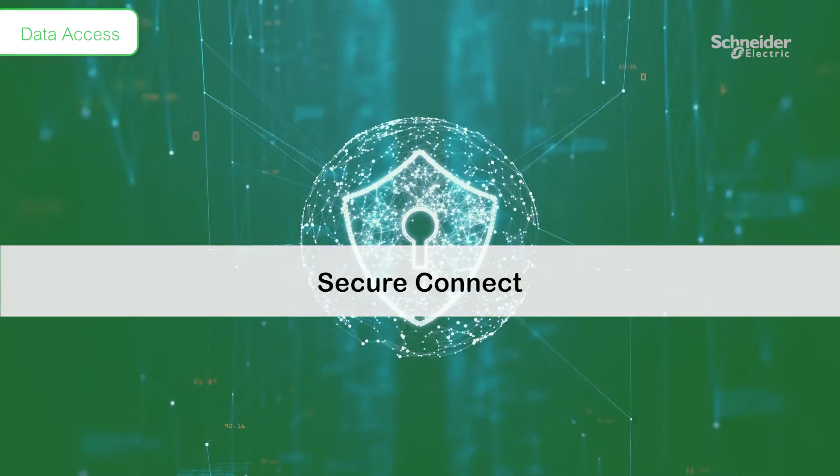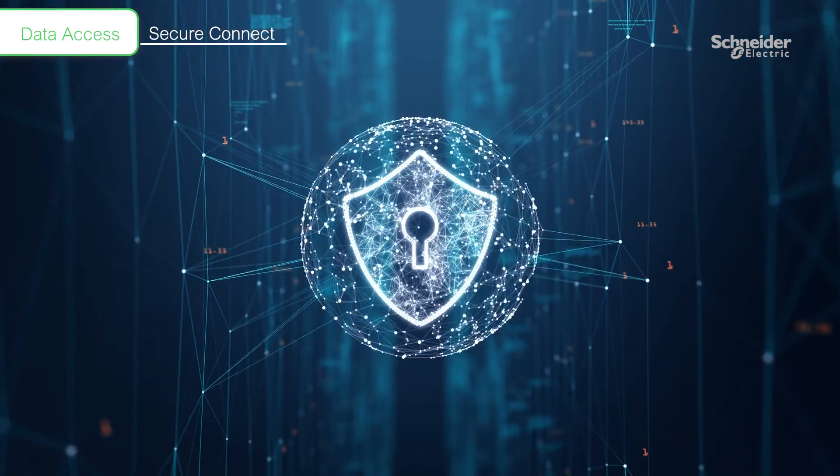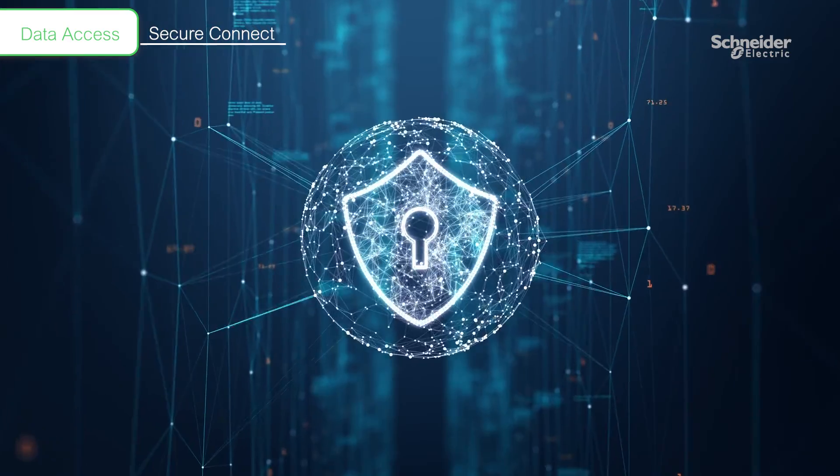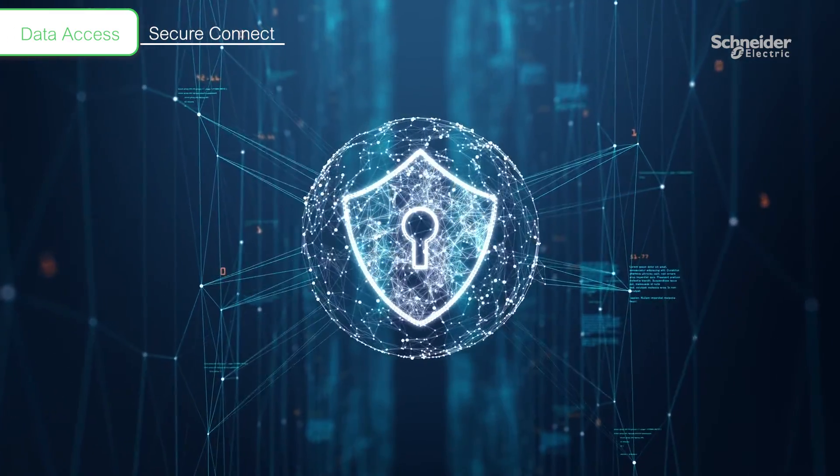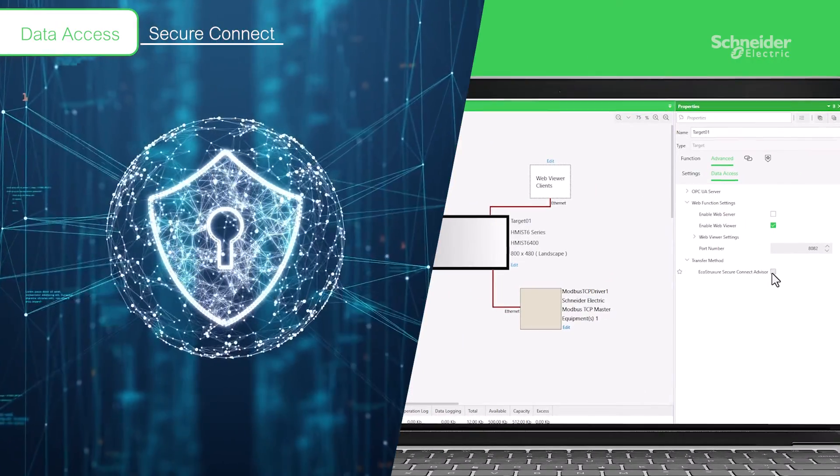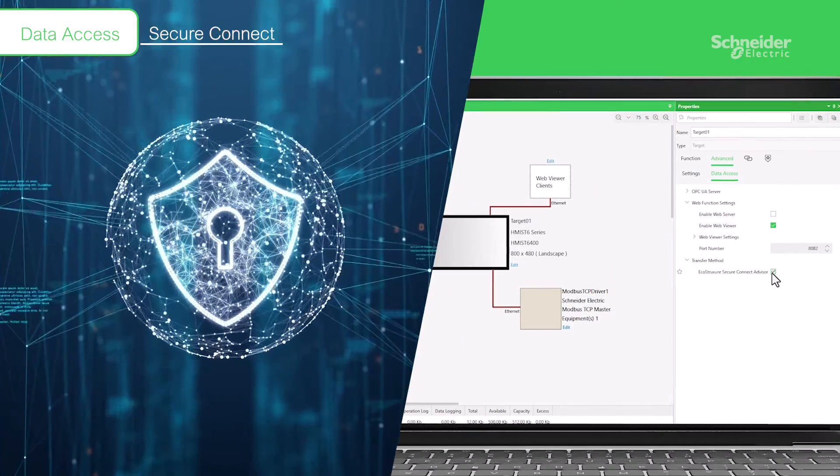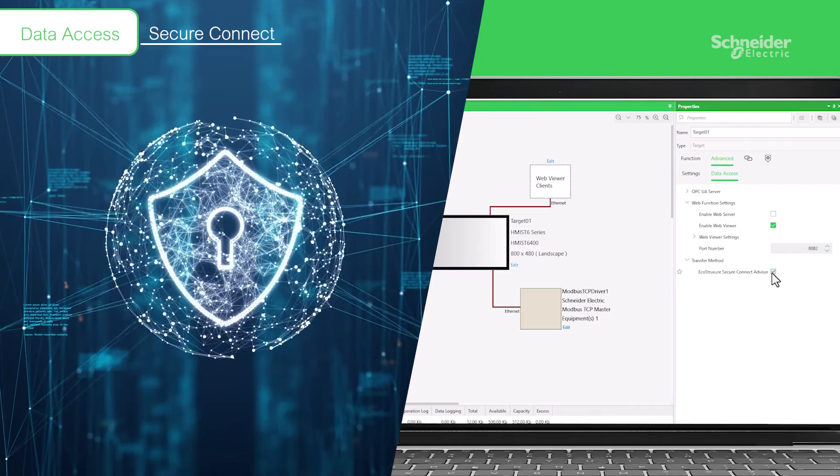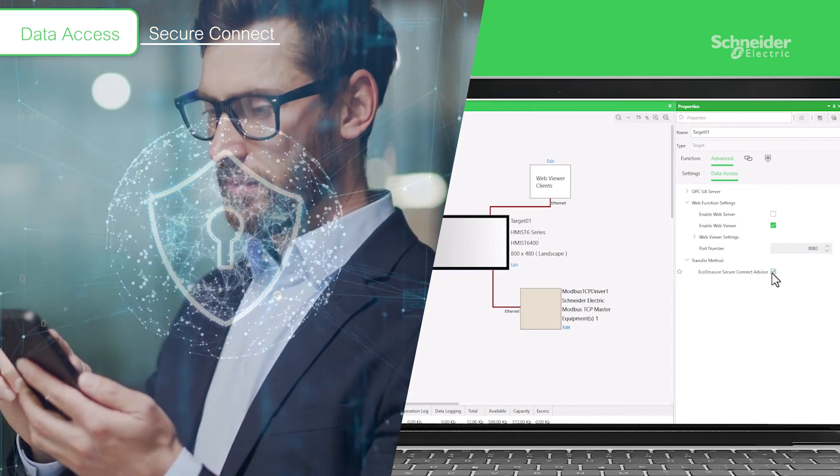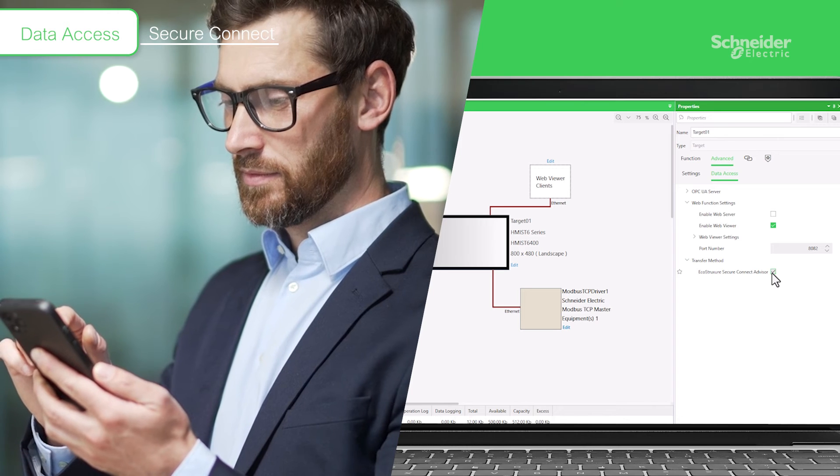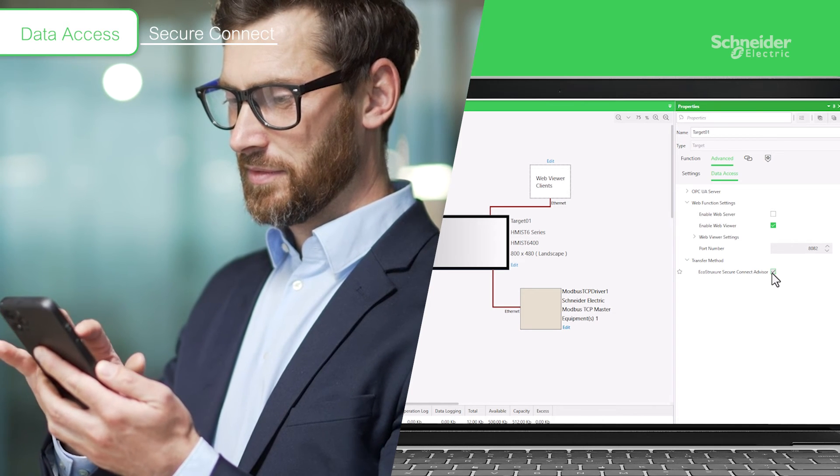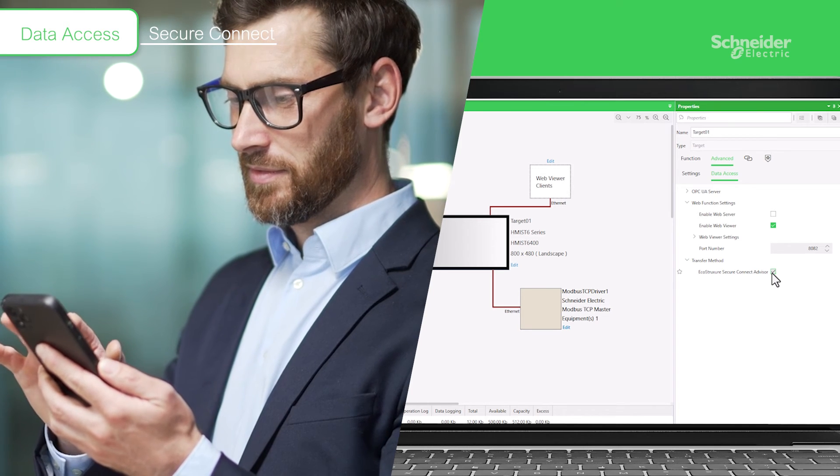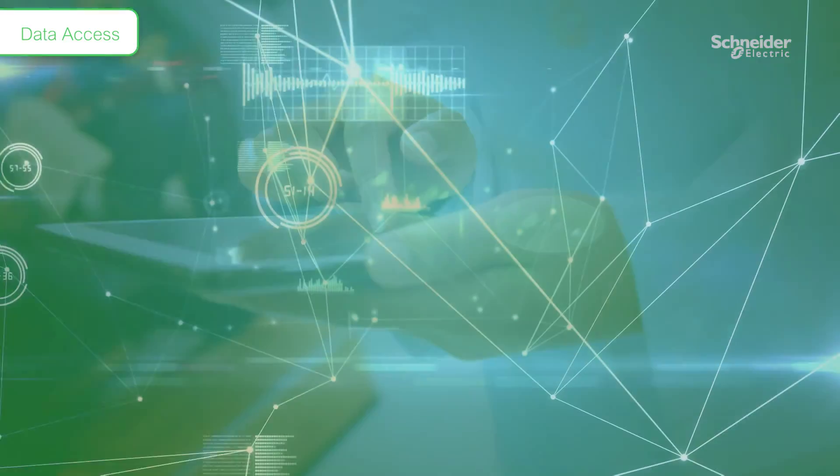You can connect with one click to EcoStruxure Secure Connect, which automatically configures your VPN. Accessing HMI from a distance becomes more secure. When combined with the Web Viewer feature, you can remotely monitor your HMI on-site using your smartphone.